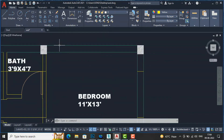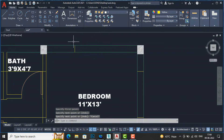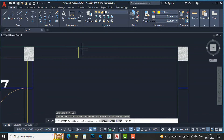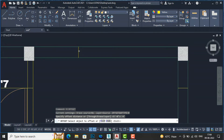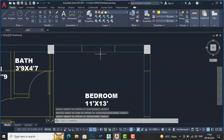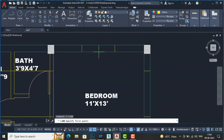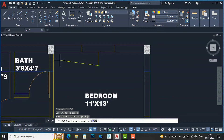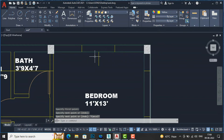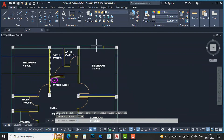You can also simply draw a line here. If you want to use the line method, you can draw a line and give an offset. For example, I am going to give an offset of 4 feet to draw a 4-foot window. You can also use the center line of the room and offset to each side to center the window.